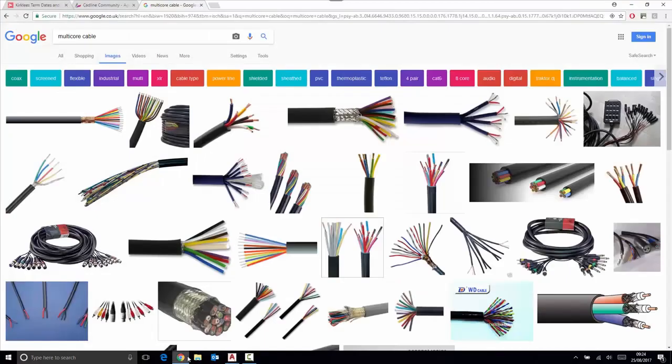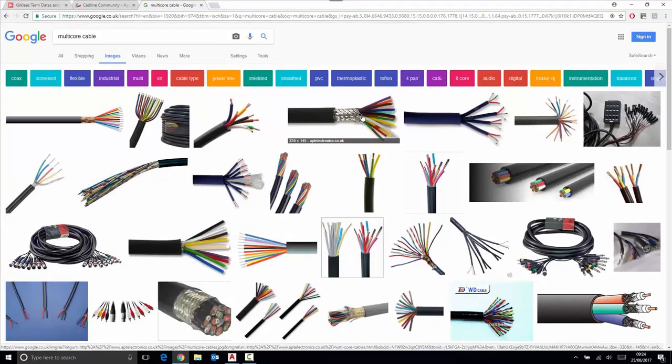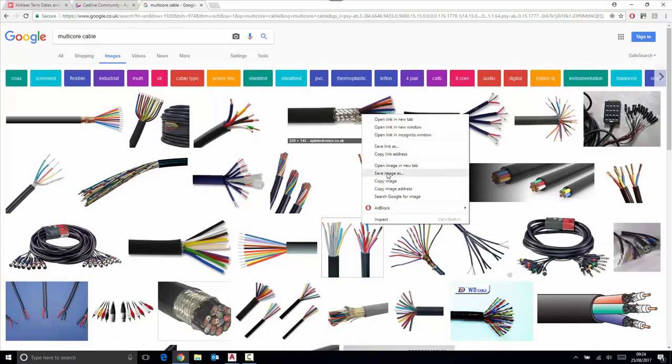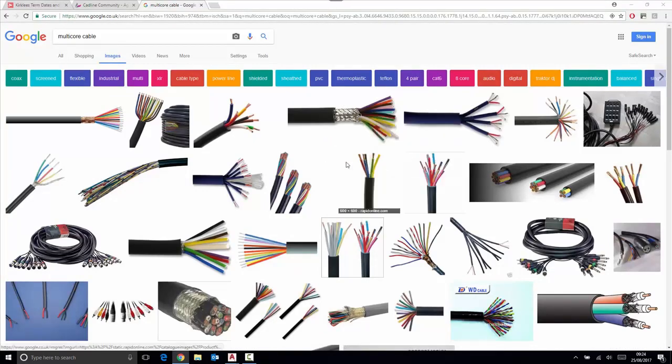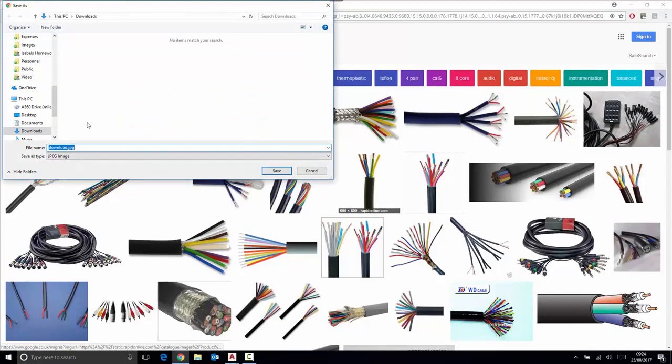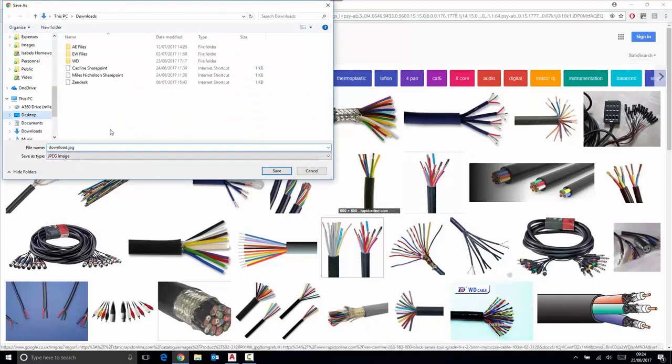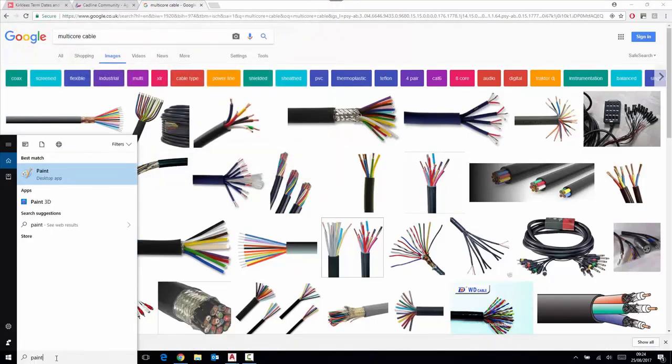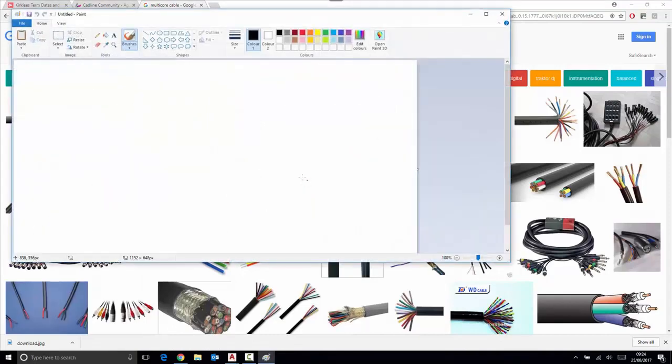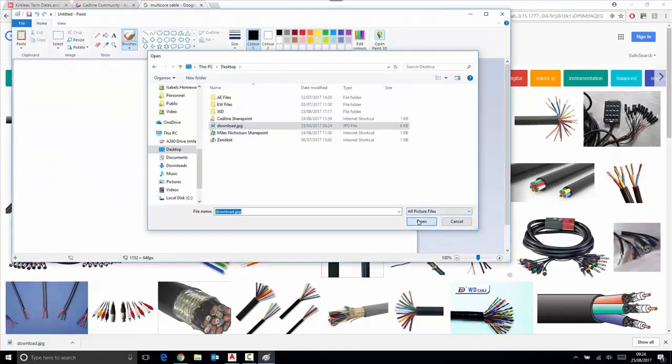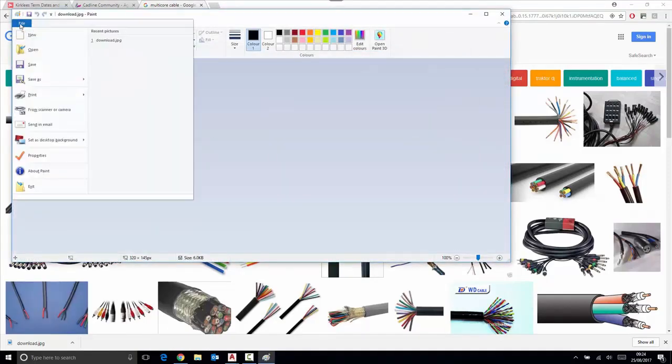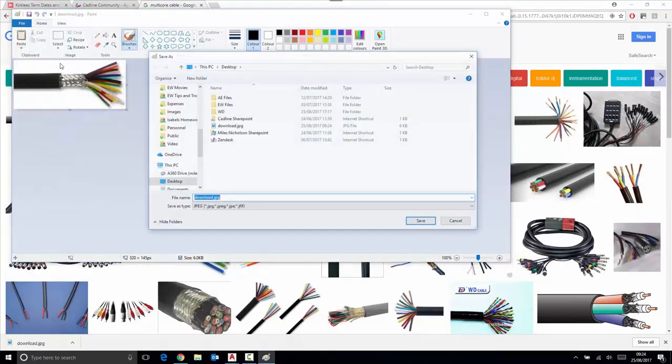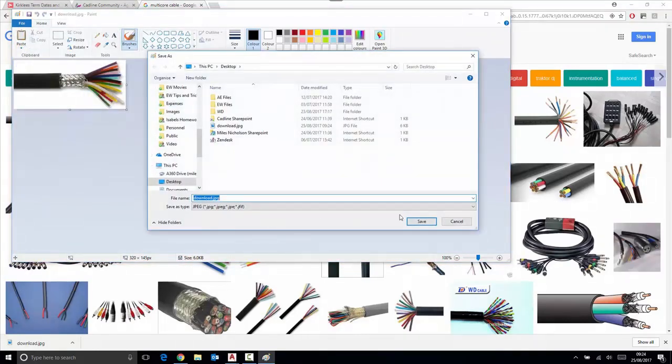Using Microsoft Paint or similar, you can open up the file and then re-save the file as a PNG file. Thus, I can now access the cable image from Google I've just downloaded.